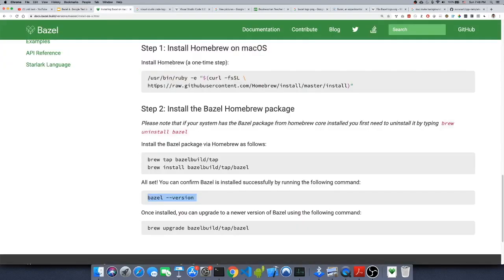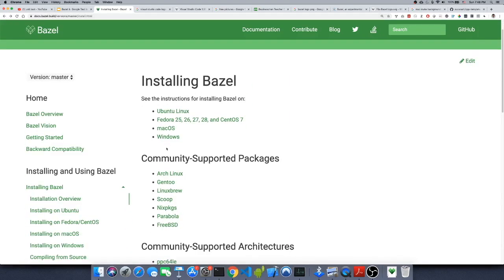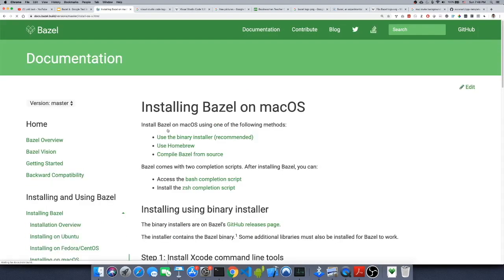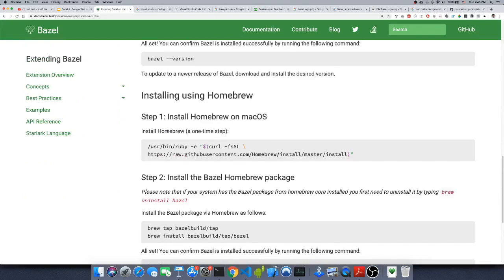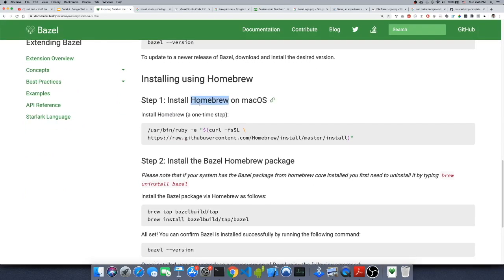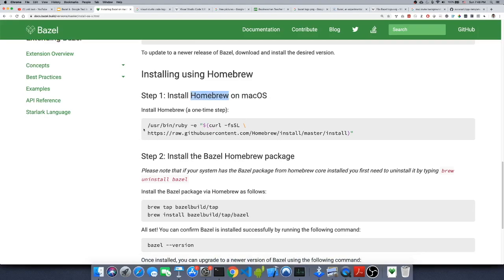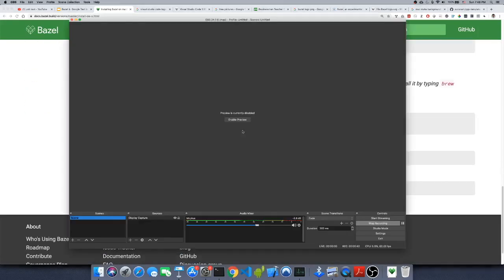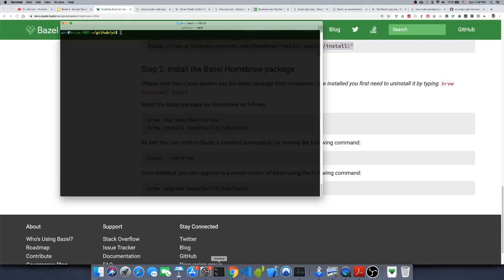If you are on Mac, you can go to docs.bazel.build — there are several instructions for whatever OS you have. I have Mac OS, and installing on Mac OS is very straightforward. You need to install Homebrew first; Homebrew can be installed using this command. I already have Homebrew installed, which you can test like this.